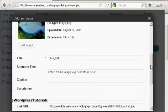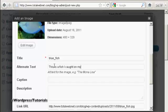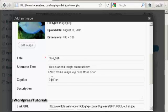I can have some alternate text. So we'll say this is a fish I caught on my holidays. You can put in a caption if you like to go underneath. Let's call this Bluefish. Helps when you spell it right. There we go.